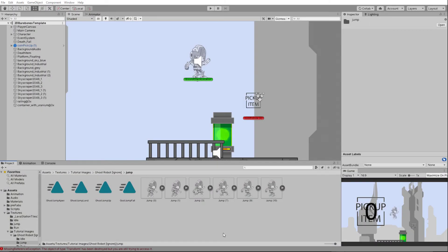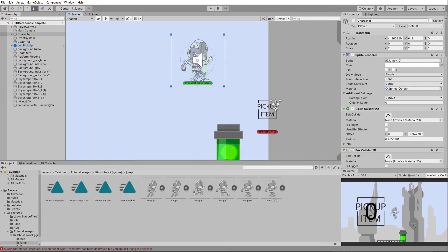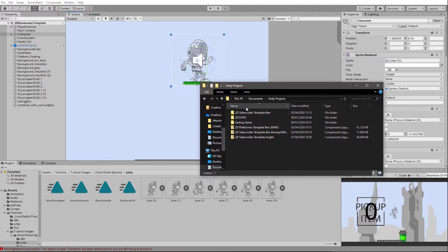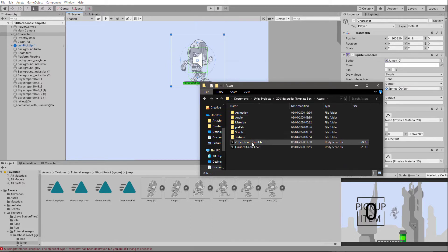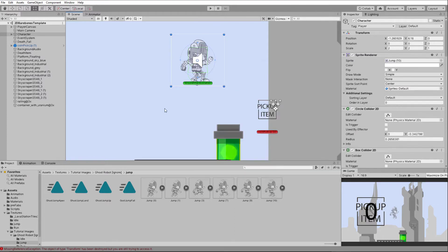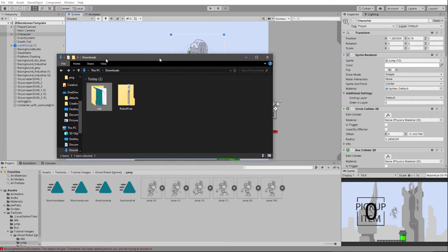In this tutorial we will change the appearance of the character and the smoothness of its movement using separate image frames. You will need to download the project from the link in the description below and once you've downloaded it, open up the 2D side scroller template, go to the assets folder, open up the 2D bare bones template and this file will open. You may also want to download the robot free sprites zip file as well.